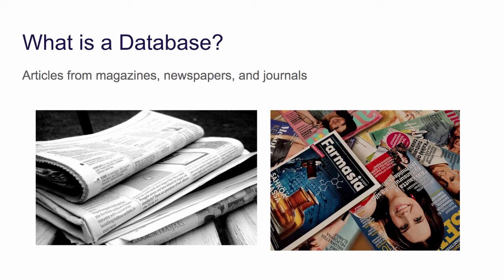Databases are collections of articles from newspapers, magazines, and journals. They will also sometimes have images, books, and video clips as well.